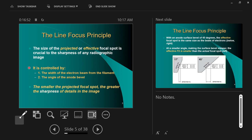The number of electrons in the stream is not so important for image quality — you could calculate it from milliamp settings like 50, 100, 200, 300 mA. What is important is the size of that stream — small or large — from the small or large filament giving you a small or large focal spot. The smaller the focal spot, the better the detail; the larger the focal spot, the poorer the detail.